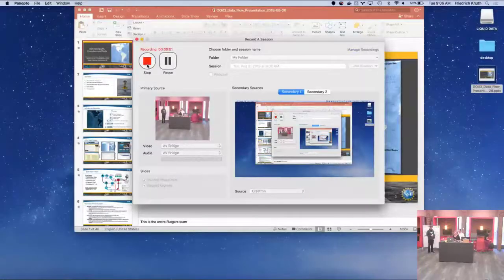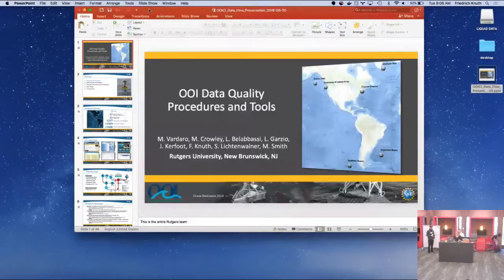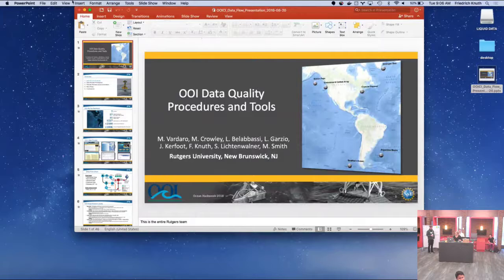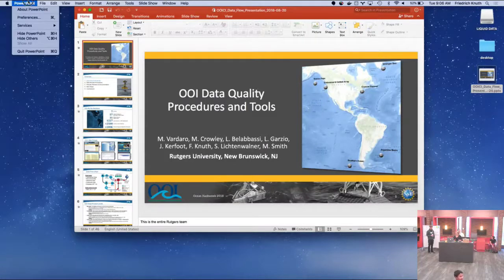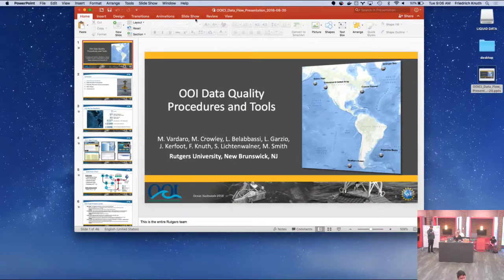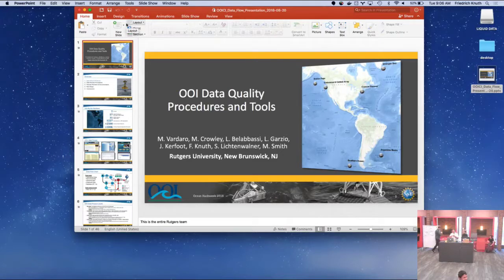Infrastructure and data flow, and how data makes its way through the OI system to the user, and what happens to it beyond that. I'll try to go quick since we're already a few minutes in.